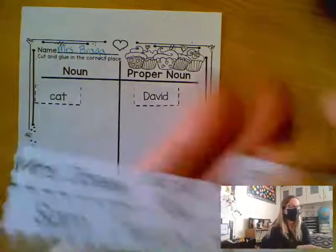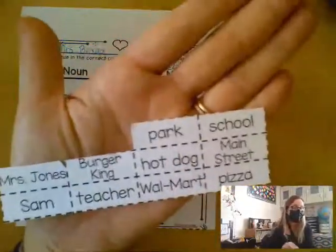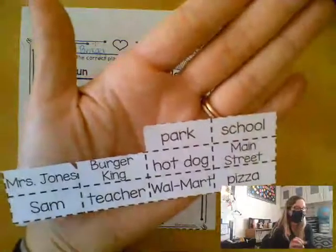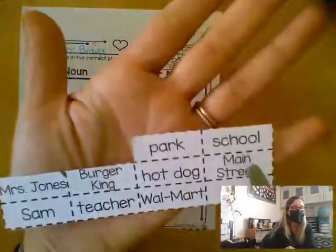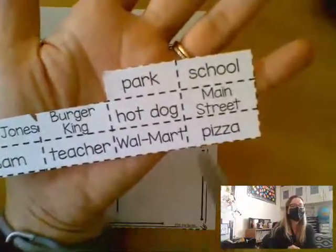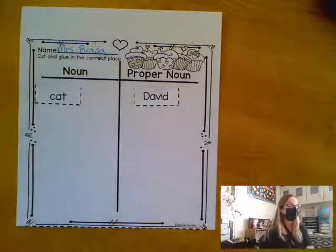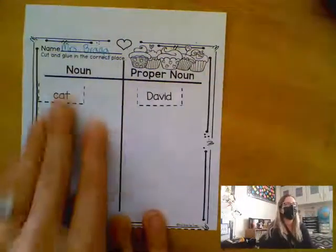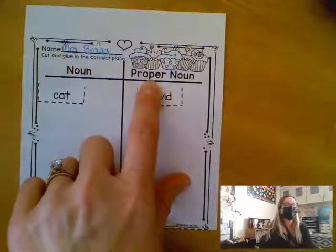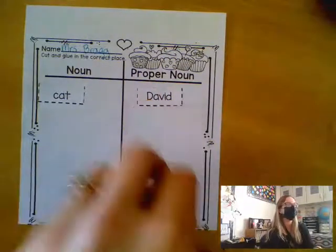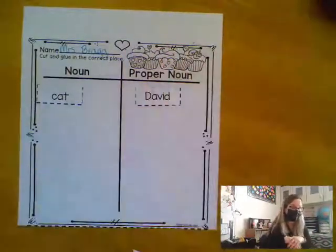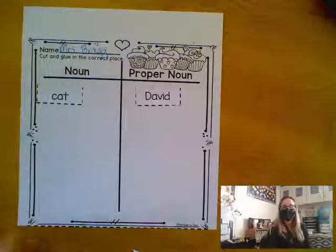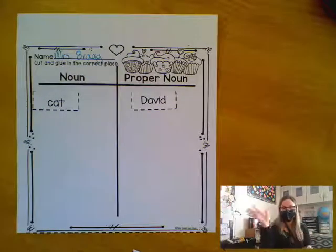You will keep going looking at the different words. We've got park, school, Mrs. Jones, Burger King, hot dog, Main Street, Sam, teacher, Walmart, and pizza. Read each word and decide — if it's a common noun, it goes here; if it's a proper noun with an uppercase letter, a specific name, it goes here. And when you're all done, if you'd like to color the delicious looking cupcakes, that would be lovely. I look forward to seeing these, boys and girls. See you later.